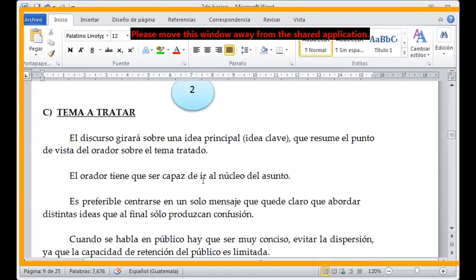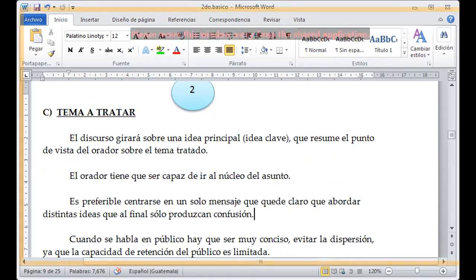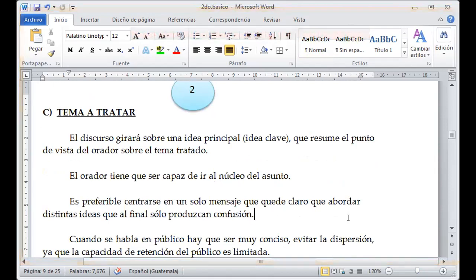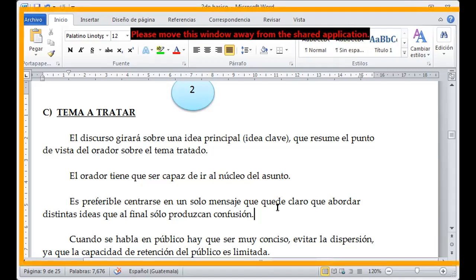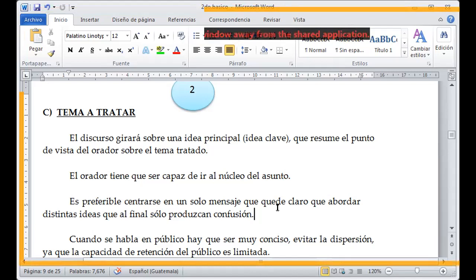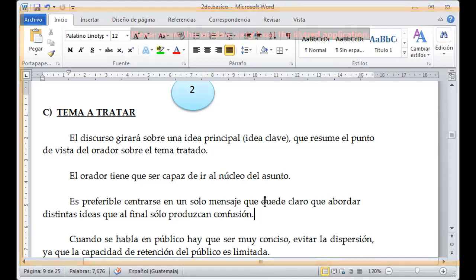Estamos hablando sobre el tema a tratar como tal. Si nosotros estamos hablando de cómo dirigirnos de forma correcta hacia las personas con las cuales nos vamos a dirigir, entonces tenemos que tener un claro tema de lo que nosotros vamos a compartir. Es decir, el discurso gira sobre la idea principal del punto que nosotros vamos a abordar según el tema que se nos haya asignado.